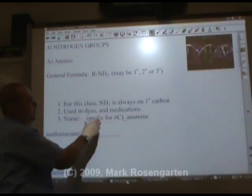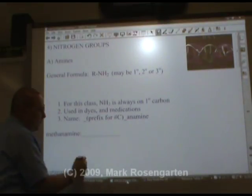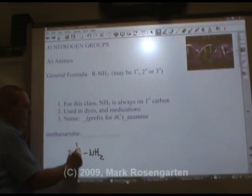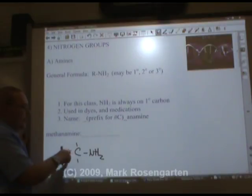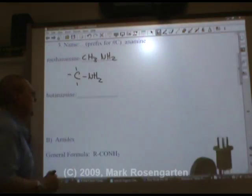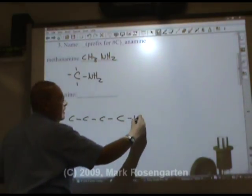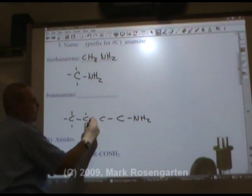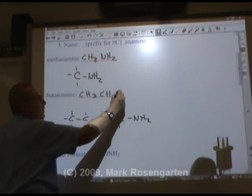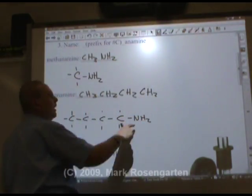To name it, you just put the prefix for the number of carbons followed by 'amine.' So methanamine would be one carbon with an amine group, filled up with the rest of the hydrogens: CH3-NH2. Butanamine would be four carbons with an amine group at the end: CH3-CH2-CH2-CH2-NH2.